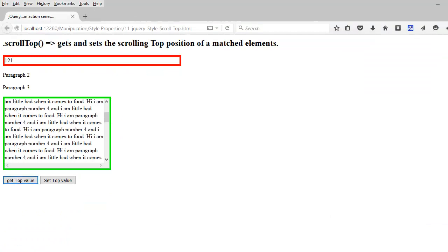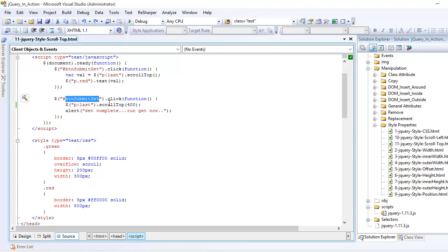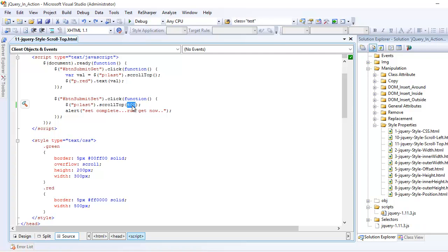Next we are going to set. The set works the same way. What we are doing here is when you click the submit button of set, we are setting the value of last paragraph using the same scrollTop function but passing a numeric value as 400.